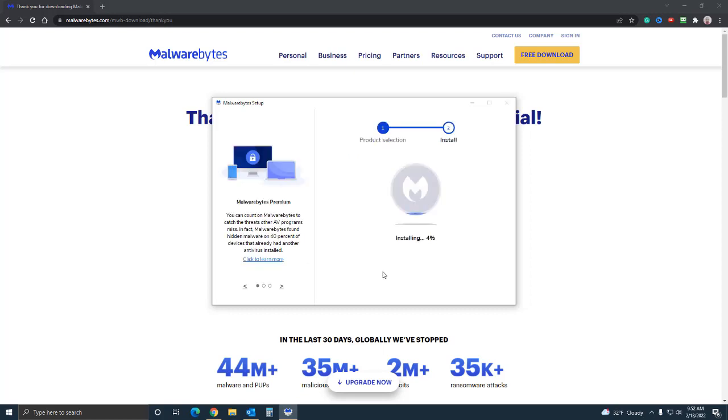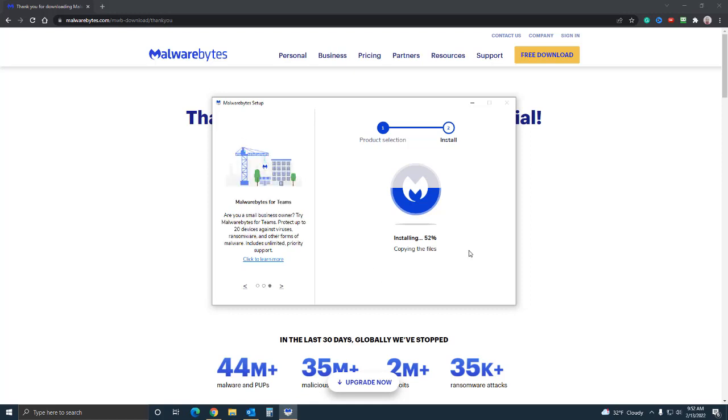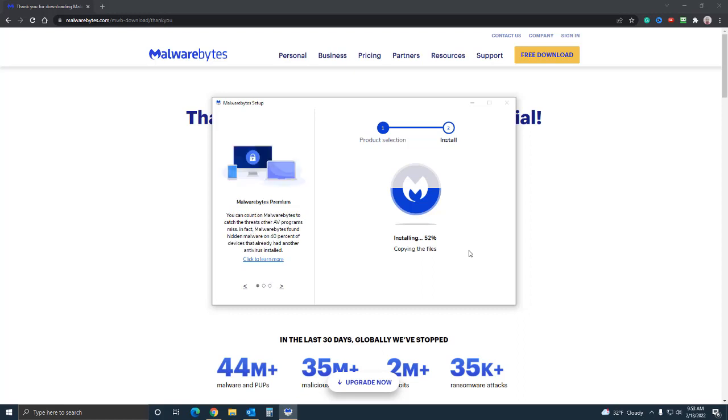The installation process is pretty simple and it's pretty fast. It goes through the process literally like within a minute. These are the things I just wanted to demonstrate to you guys - how to install it, how simple it is to install.